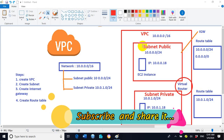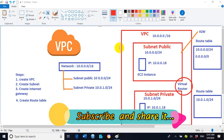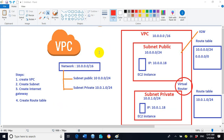Welcome to all of you. My name is Yoginder Tomar. I am your friend and instructor. Today we will discuss a very important topic — VPC, which stands for Virtual Private Cloud.